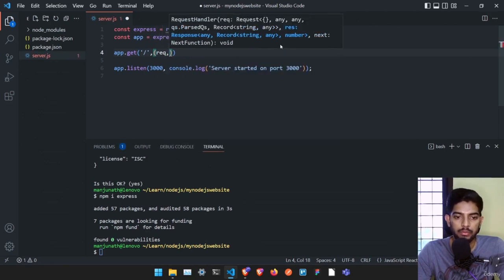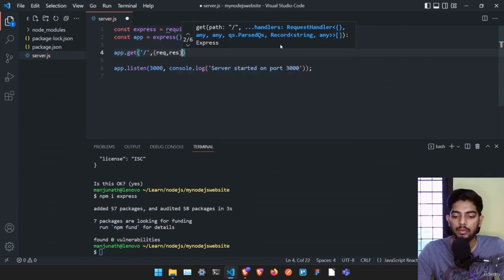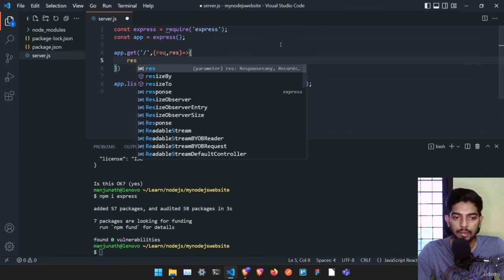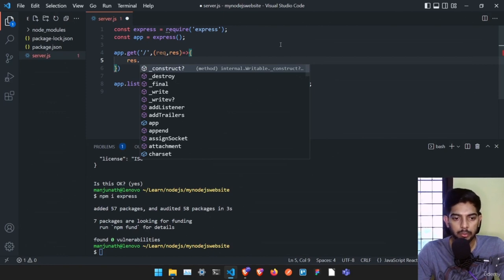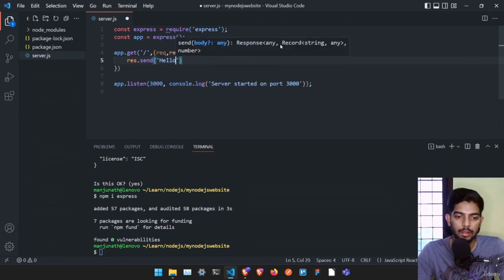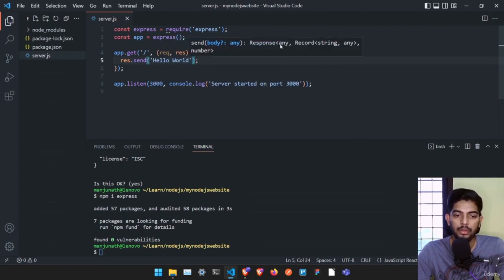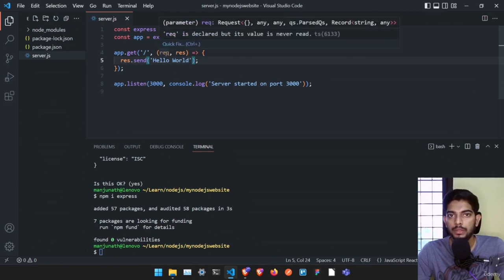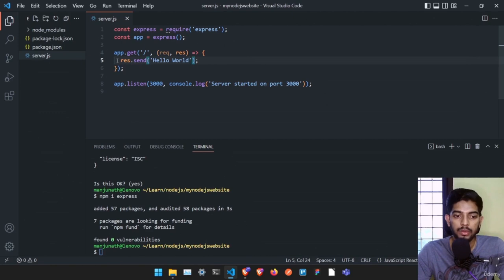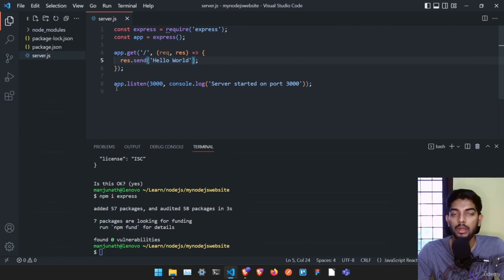We create a function here with request and response. This is a hello world project so let me just send a result. We use 'res.send' and just say 'Hello World'. Request is something that comes from the website to the server, and response is something we send from the server back to the website. So 'res.send Hello World' sends Hello World to the website.